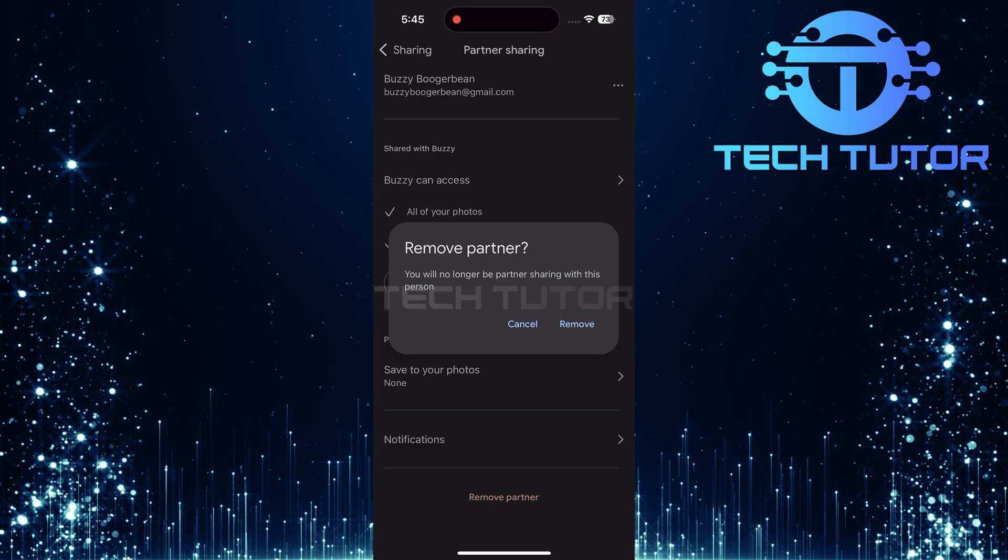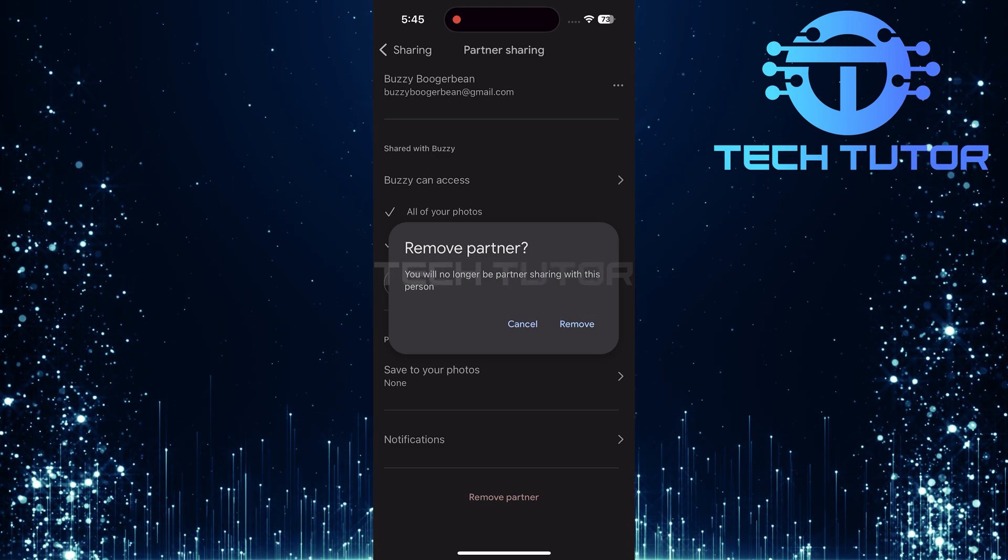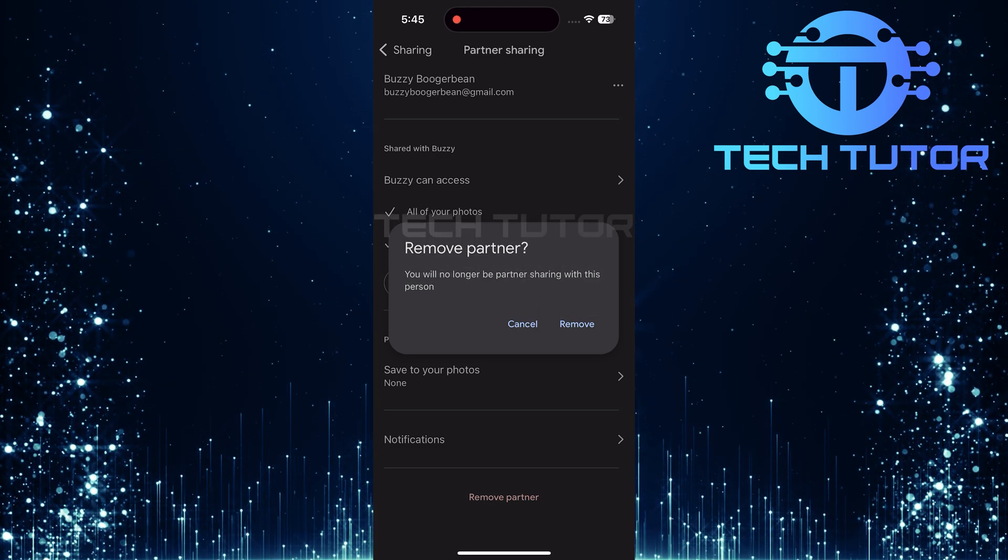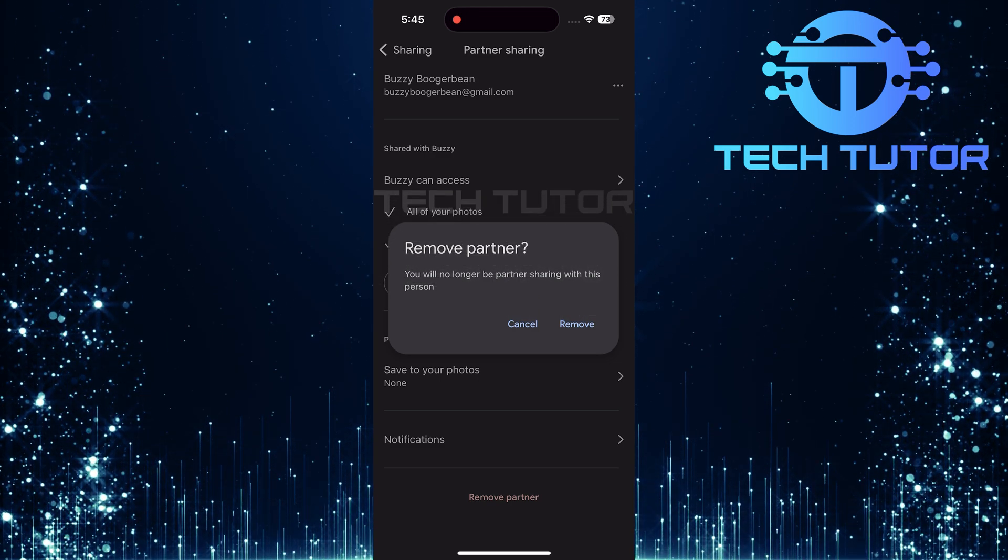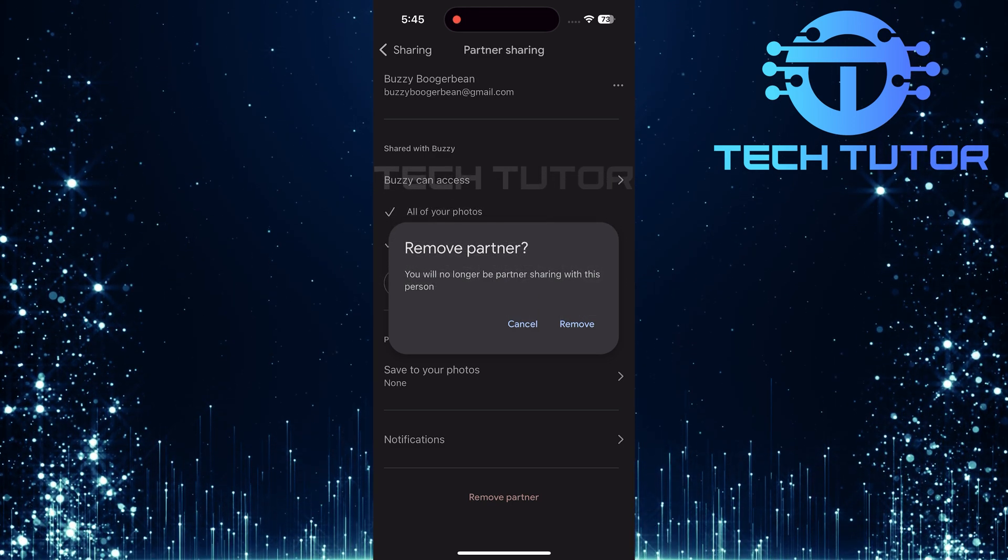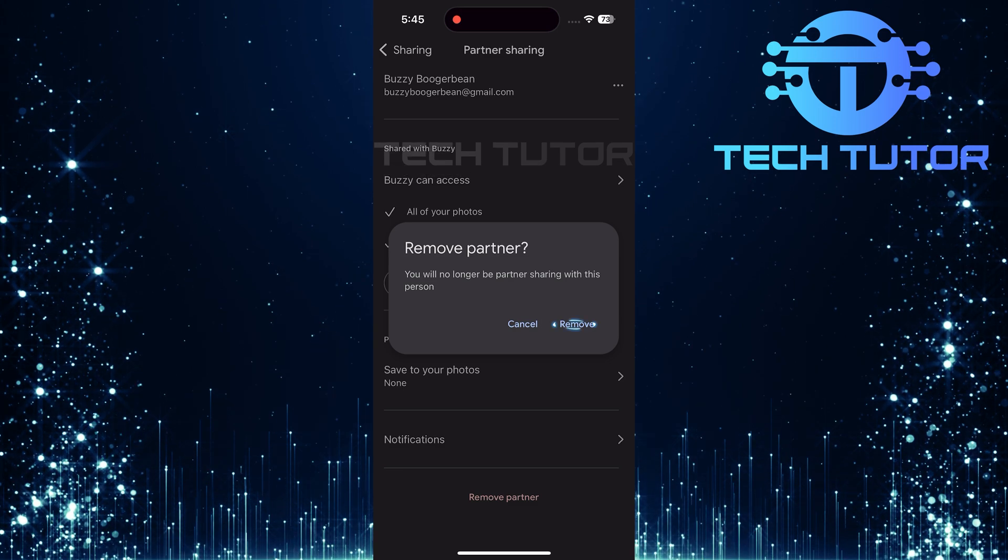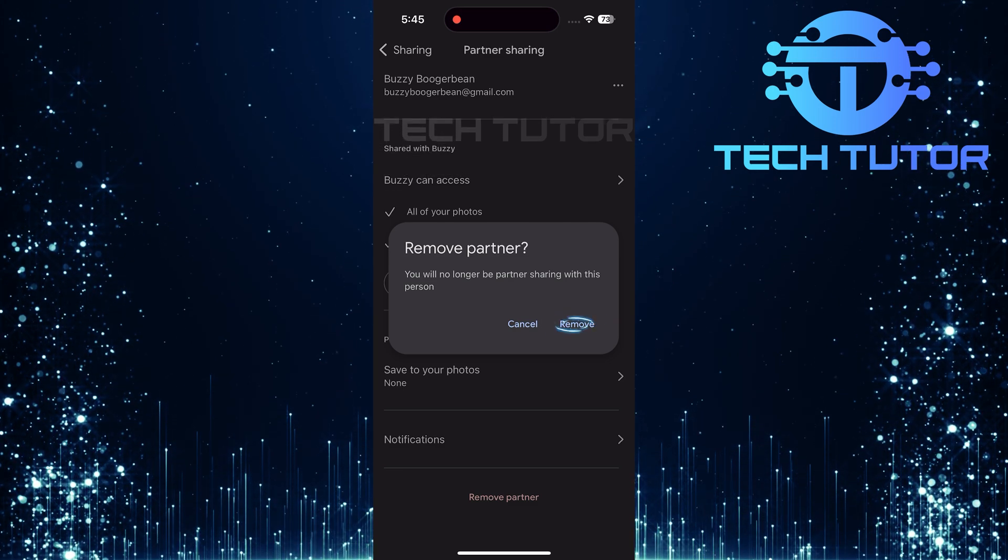A confirmation message will pop up asking if you're sure about removing your partner. To confirm this action, simply tap remove.